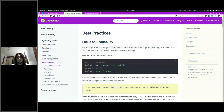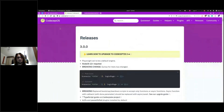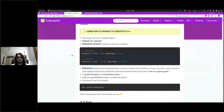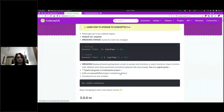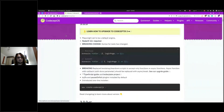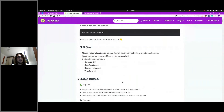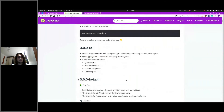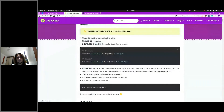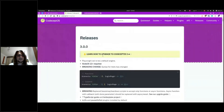CodeceptUI and the new installer are also now part of our release, and you can learn what's new in CodeceptJS v3 from these guides. Thank you for the presentation.